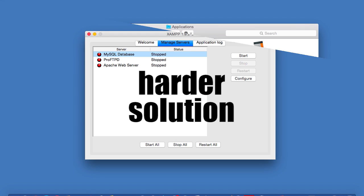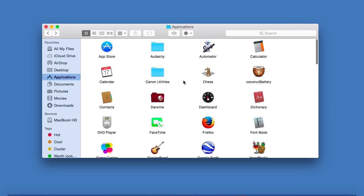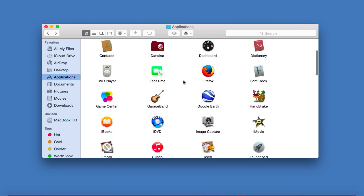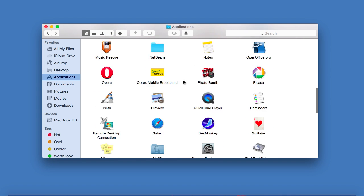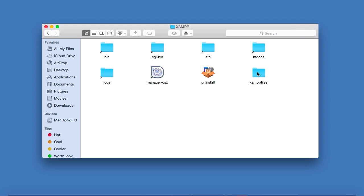Then believe it or not, there's another option, but be warned that it is more challenging. So, to start off with, you want to open your Applications folder, go to the XAMPP folder, and then double click on XAMPP files.